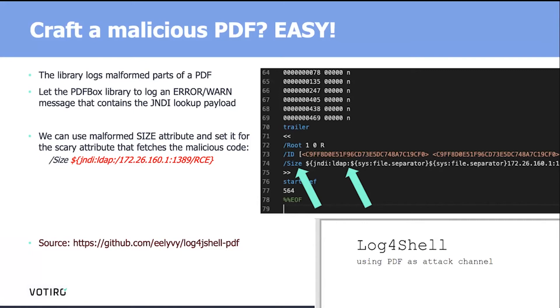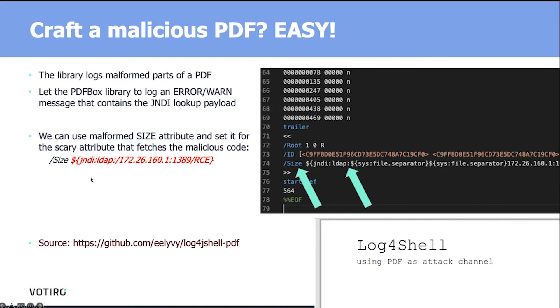Thanks to ELBY from GitHub, you can see the source on the bottom of that slide, he found that it's pretty easy to craft a malicious PDF. That PDF library, PDFBox, will log any malicious object in that PDF that is missing the correct format. That means we can actually use a size attribute that specifies the size of the PDF, and instead of having the size in bytes, we just specify that weird string that will point to the attacker server.